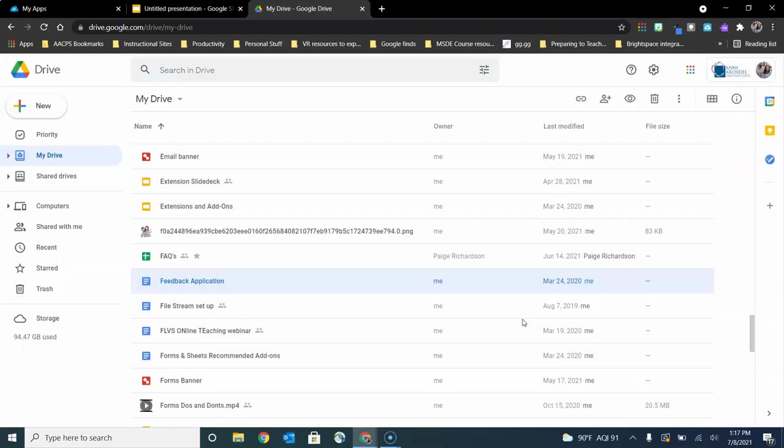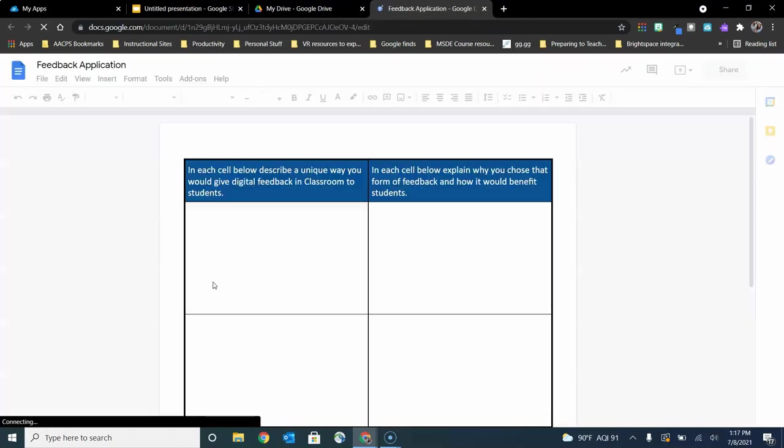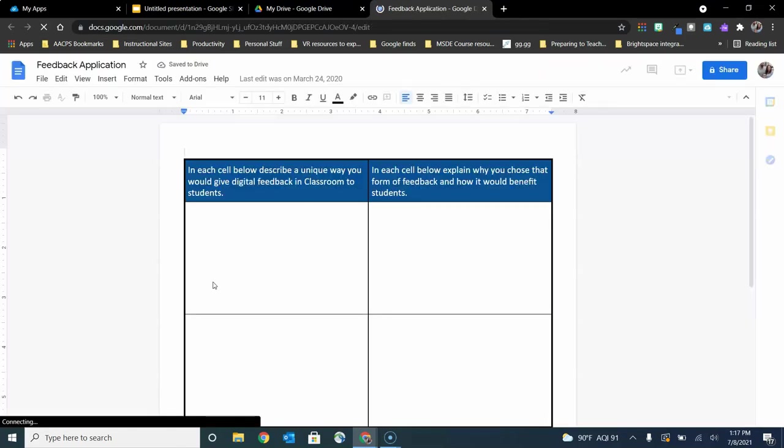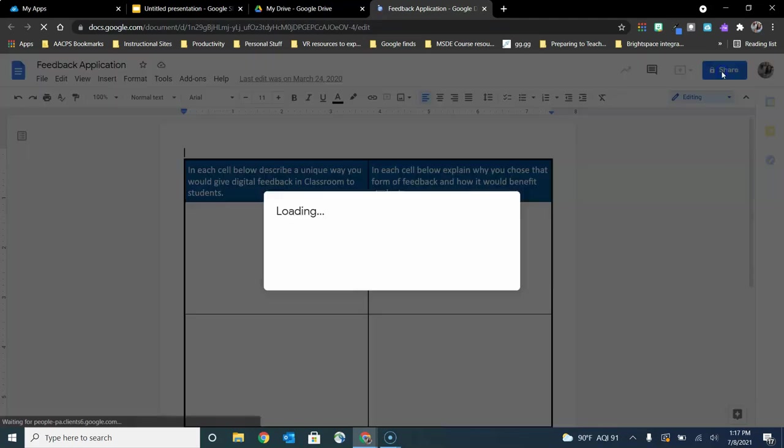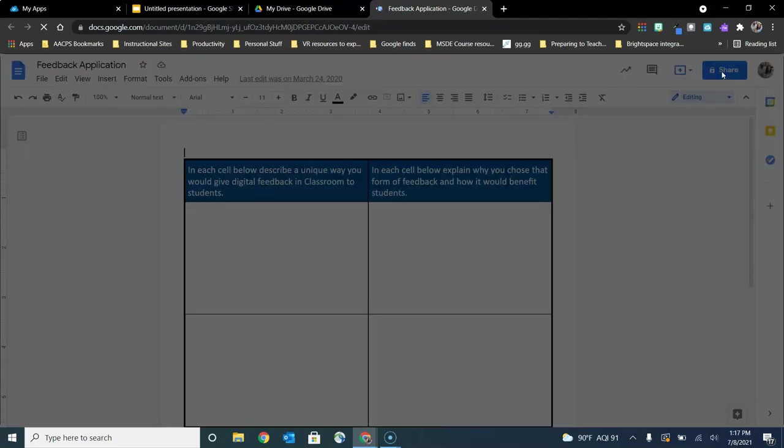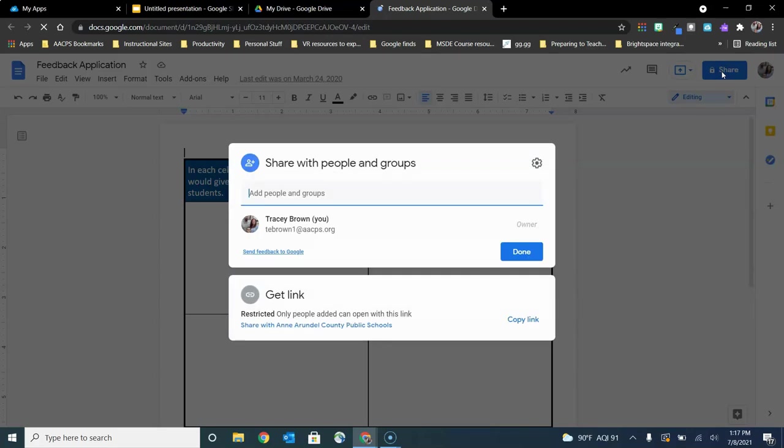I mentioned two ways to do that. The second option is to double-click to open up that file and then click on share in the upper right. The lower half of the share menu, the same place where I would type in a user's name to invite them, is dedicated to getting a link to share the file.